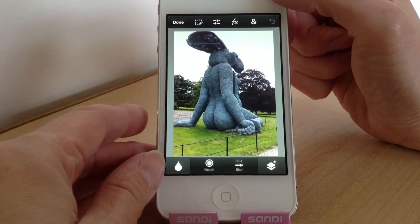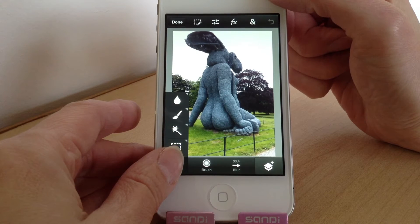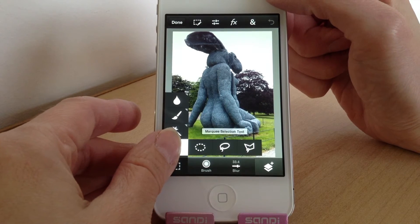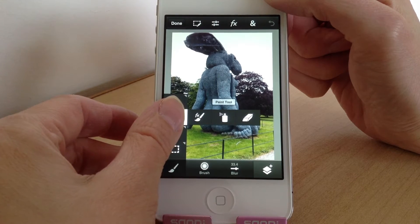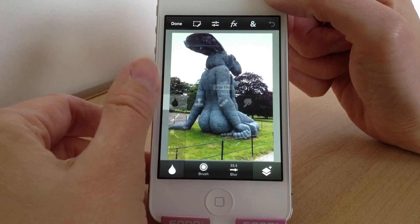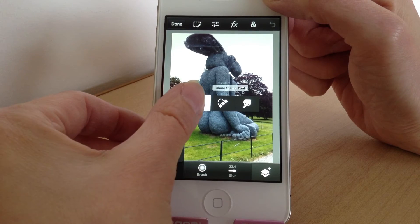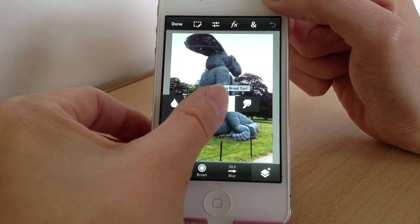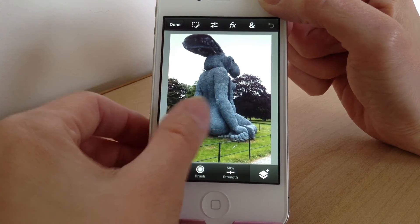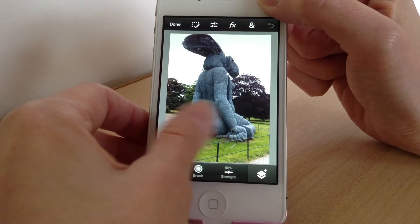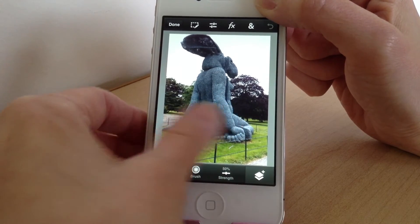To get these tools you just tap and hold and you've got four choices: you've got the marquee selection tool, then you've got the magic wand tool, a paint tool, and then a blur tool. There's all different ways to blur — there's a clone stamp tool, a healing brush tool, or a smudge tool which you use with your fingers.